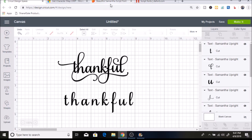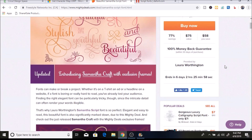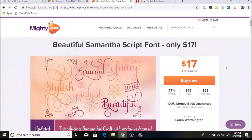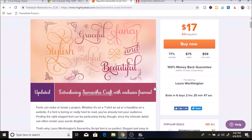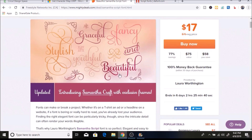The font I'm using is the Samantha Font. I bought it off the Mighty Deals website for $17. After you buy it, you can also use it for commercial use — so whatever you're making to sell, you can use this font on it. I decided to buy it because it has so many different characters and so many pretty letters.